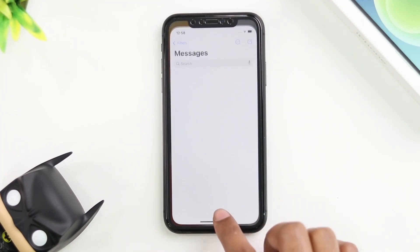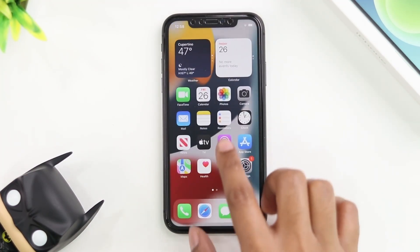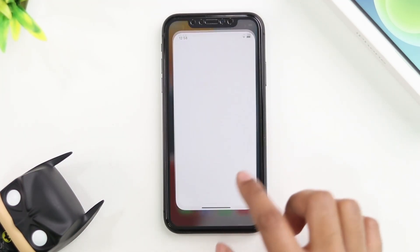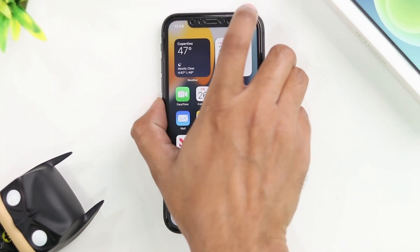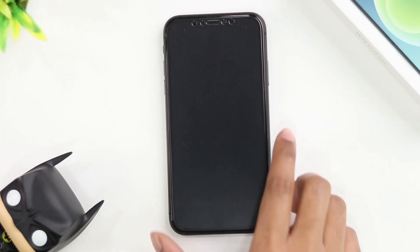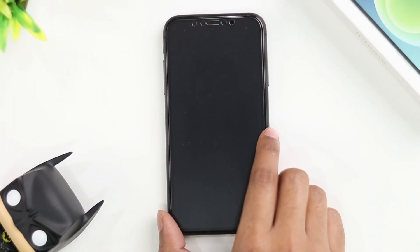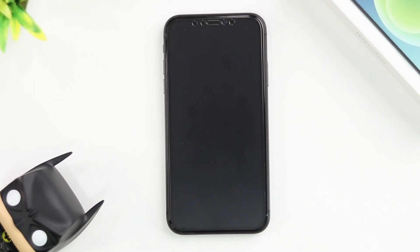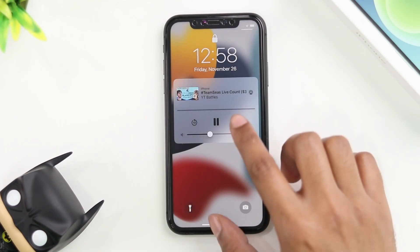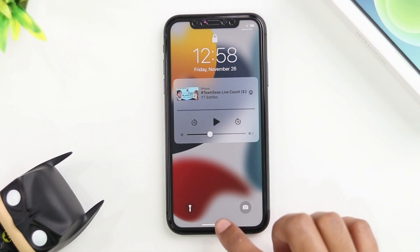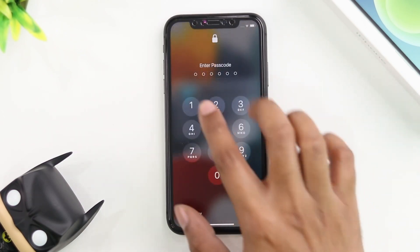I can have other apps open, I can do whatever I want. I can also just close apps or turn my screen off, and the video continues playing in the background. So this is now playing in Google Chrome.